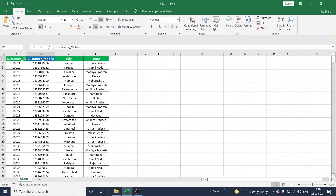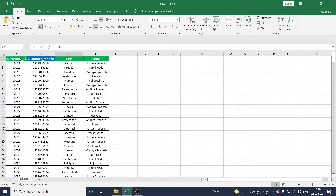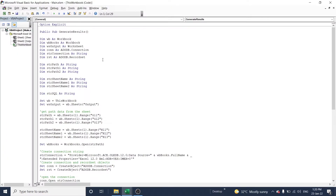All three files have a different set of data with customer ID as a unique column. You can see some columns highlighted in green color and a few in blue color. We are going to fetch all this data from three workbooks based on customer ID and put it in a single workbook. This is the program which can be used to generate this type of data.